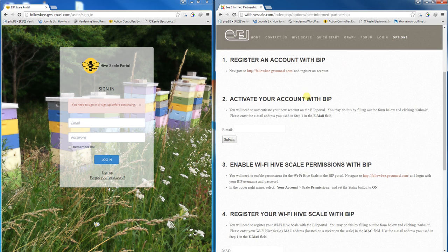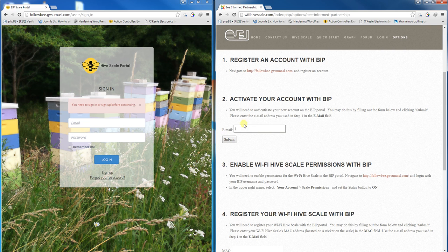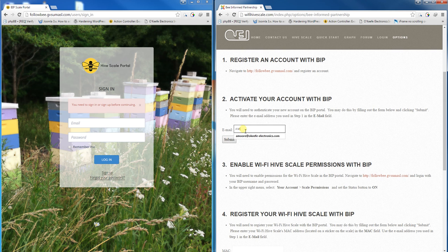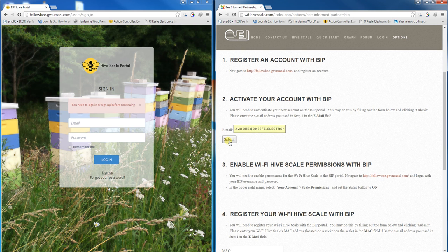On this page, go to section 2 and fill in the email you used to register with the Hive Scale portal. Put that email address in this field and click submit. This will activate your Wi-Fi Hive Scale account with the BIP portal.